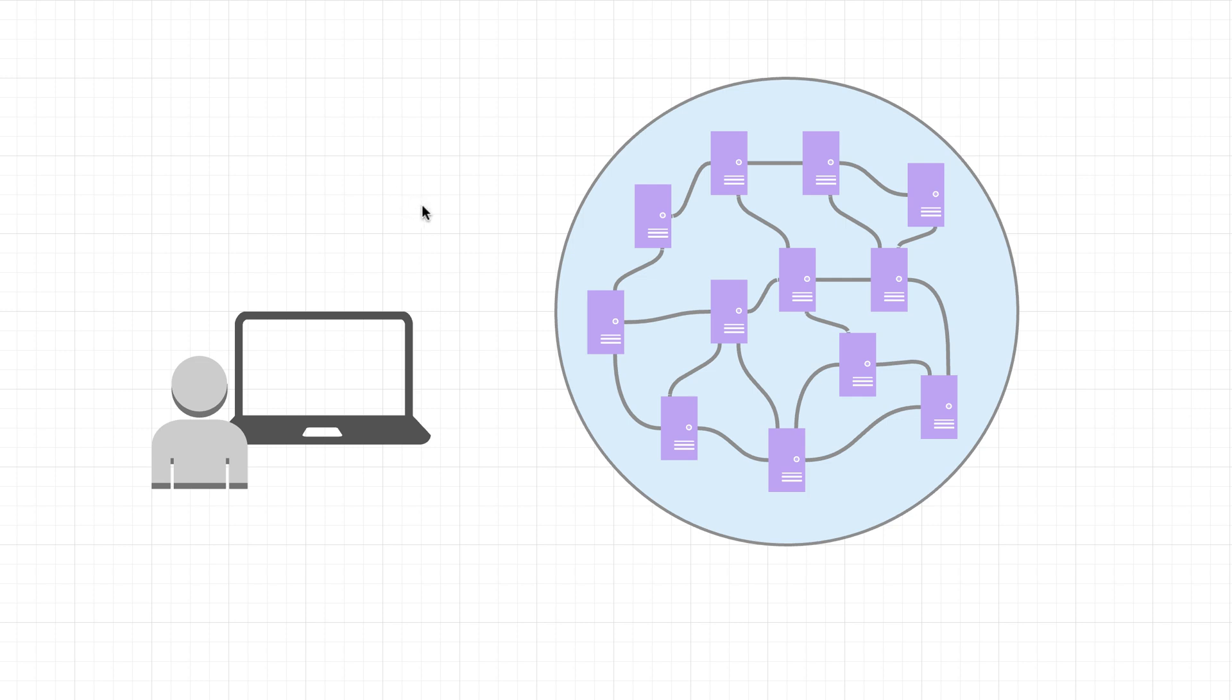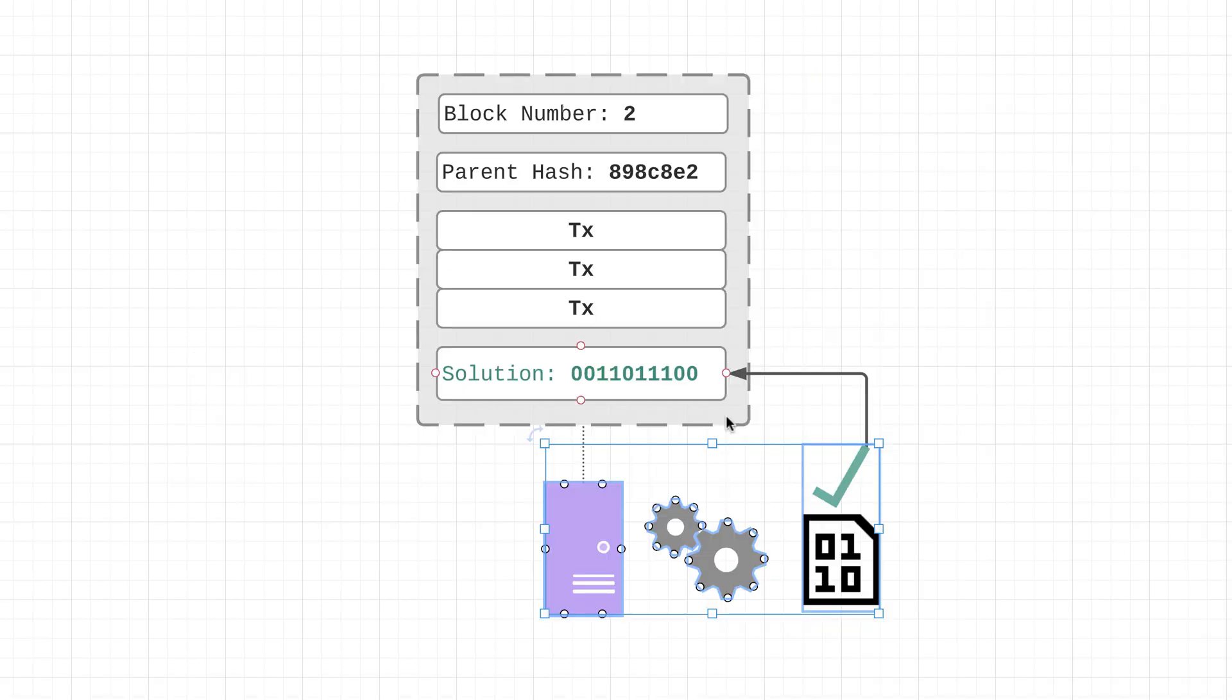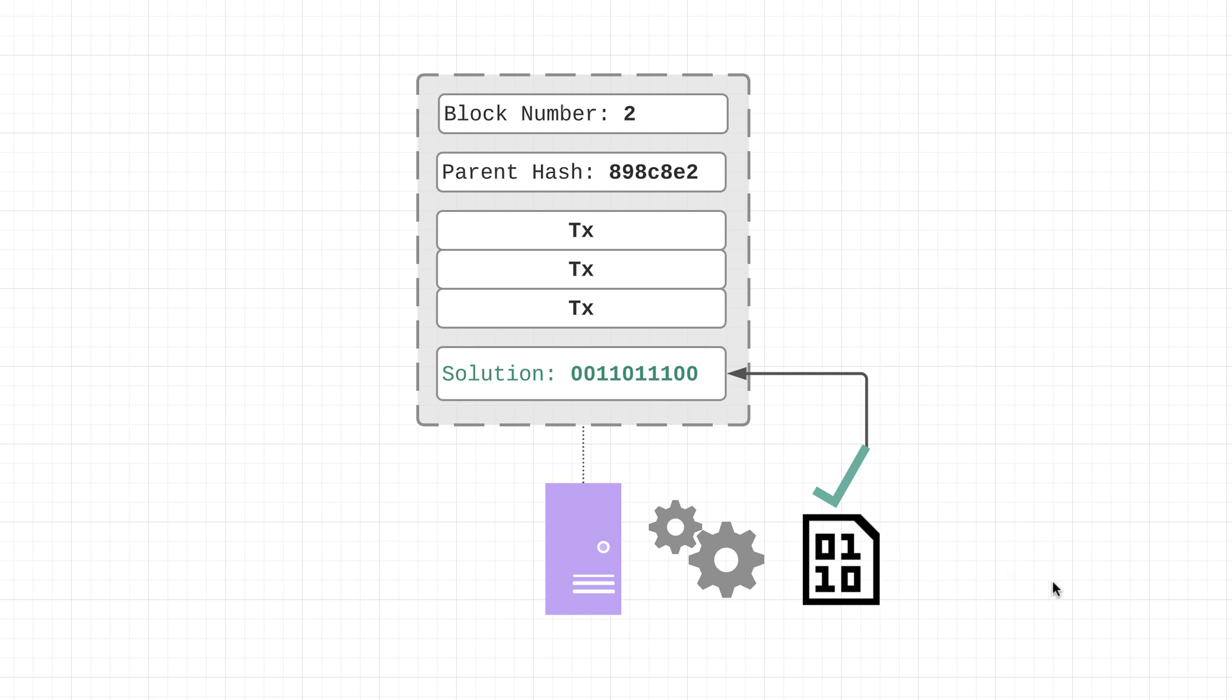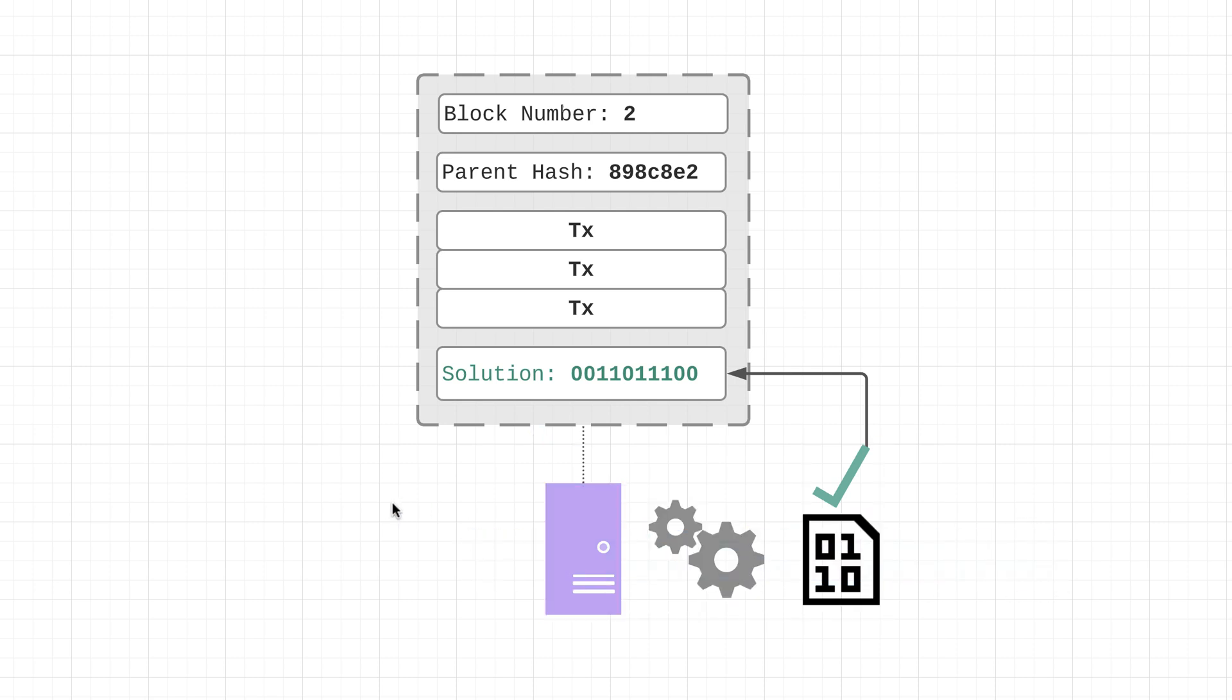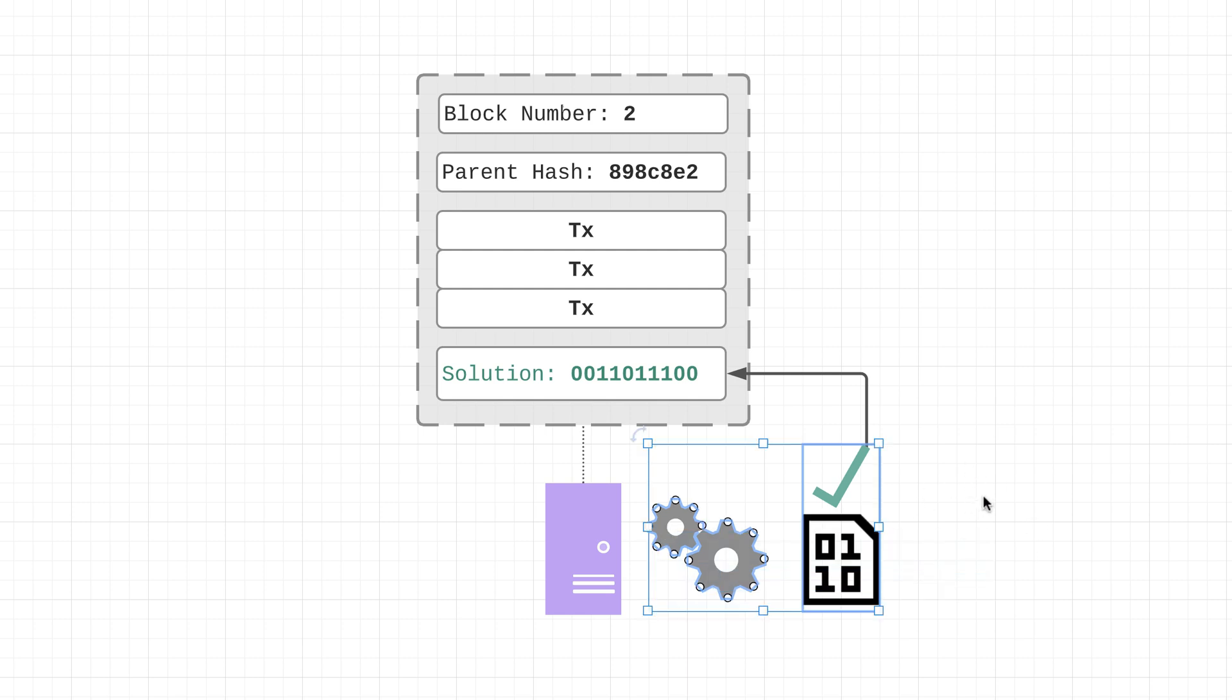Because this process right here, it actually requires a lot of energy. So Ethereum is transitioning over to a different consensus mechanism that will essentially get rid of this puzzle solving process and eliminate the need for proof of work.